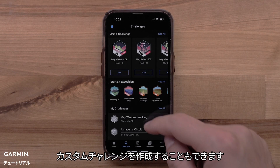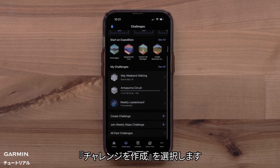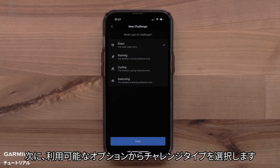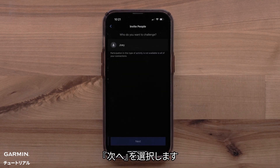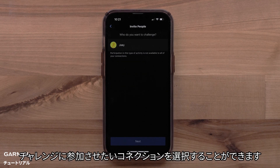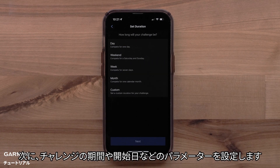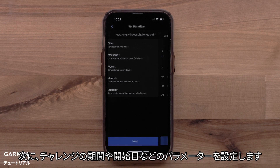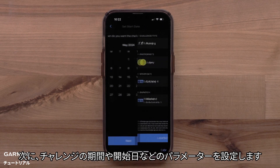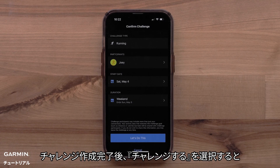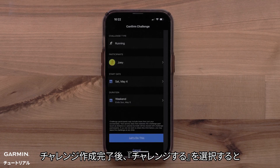You can also create a custom challenge. Select Create Challenge, then select a challenge type from one of the available options and select Next. You can then select the connections you want to participate in the challenge and select Next. You will then set the parameters for the challenge, such as setting the duration and start date. Select Let's Do This when done creating the challenge.